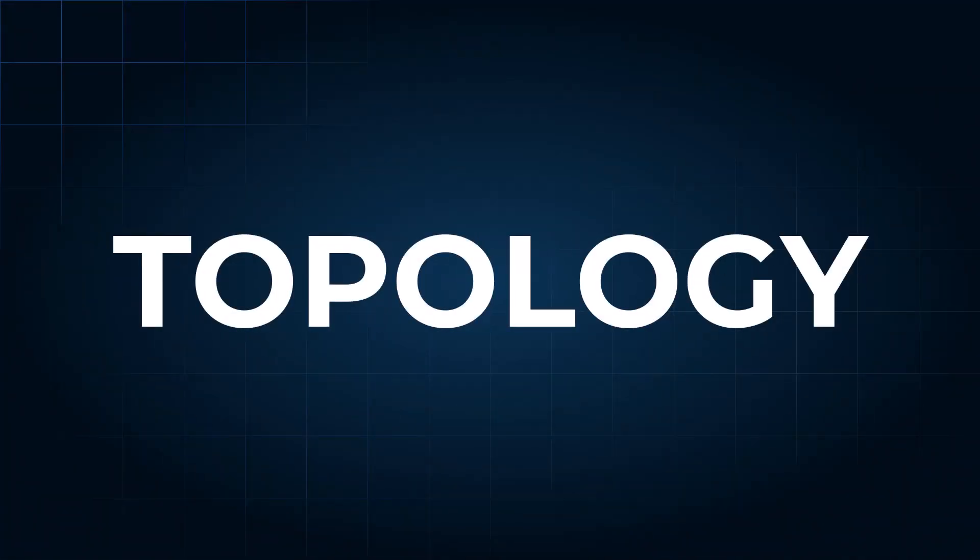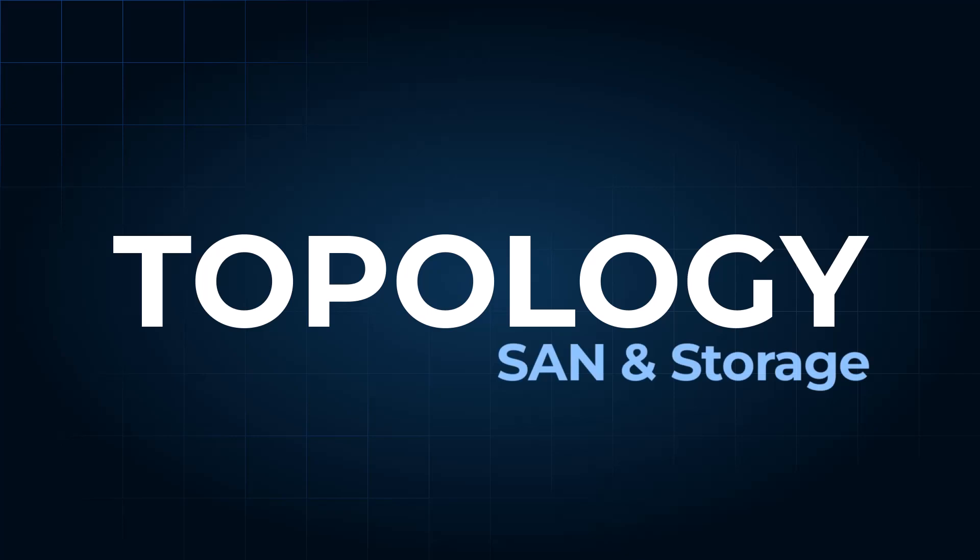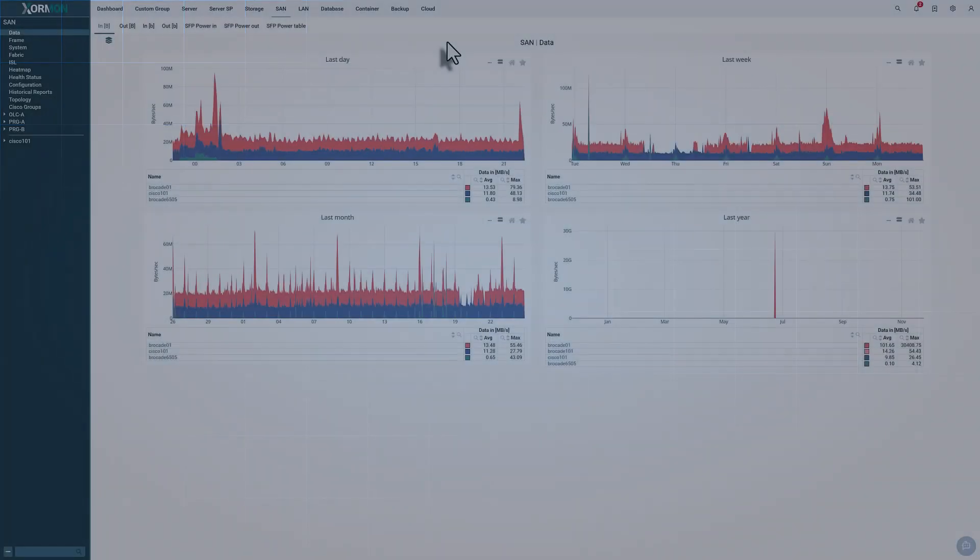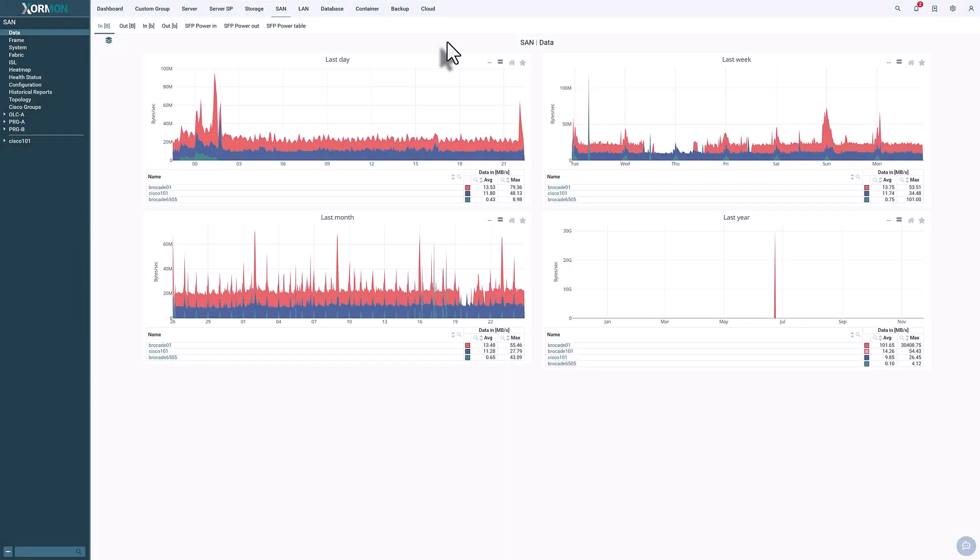Introducing Zorman Topology, a clear and interactive map of your infrastructure. Let's look at how it works across key systems.